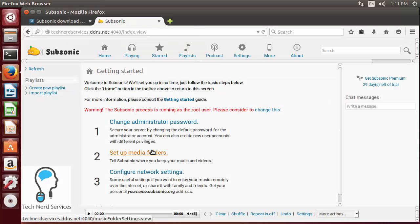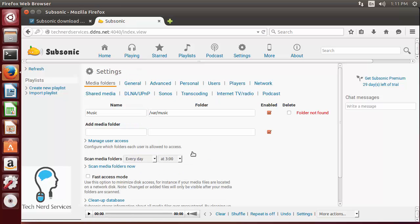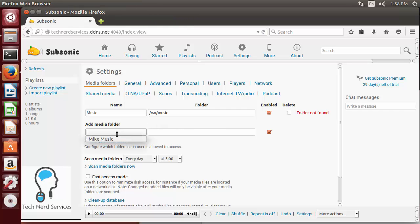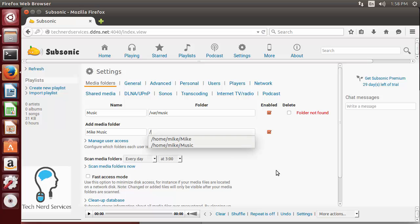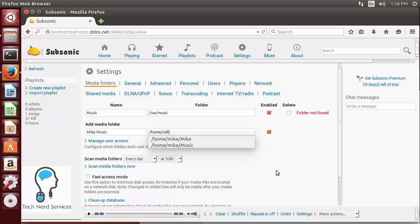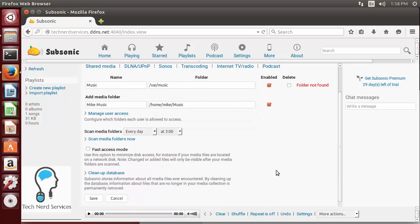Here in the media folders we can then add media folders that are in our Ubuntu server. We can just first title it so I'm going to go ahead and title it Mike's Music and then it's going to ask for a folder location. You may have to check the folder location in the file explorer to get the correct folder location, but it's going to probably be something like forward slash home forward slash your username and then forward slash music.